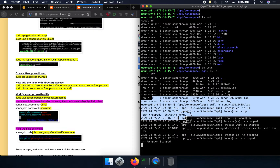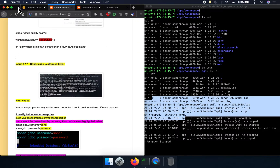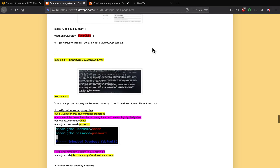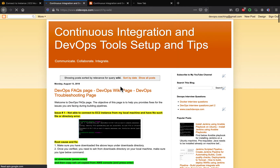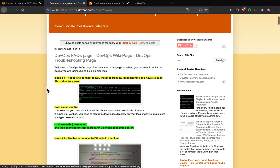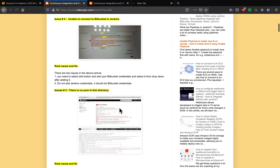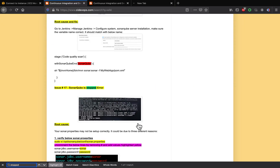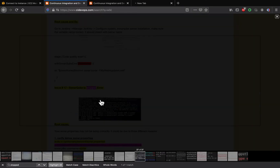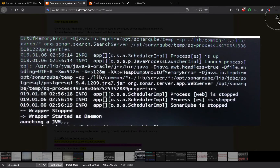I have my wiki page at blogca-devops.com. If you search the wiki page, I have provided a lot of troubleshooting steps there — showing the issue, the root cause, and the fix. Right now we have issue number 17: SonarQube stopped error. This is the message we are getting: SonarQube is stopped.